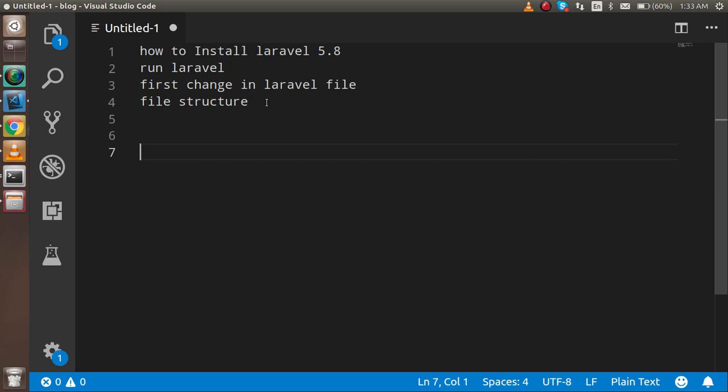We will do the first change in Laravel and reflect it on the browser, explore the file structure of Laravel 5.8, and learn the major differences between 5.7 and 5.8. If you are a beginner in Laravel, don't worry, you don't need to learn the previous versions.